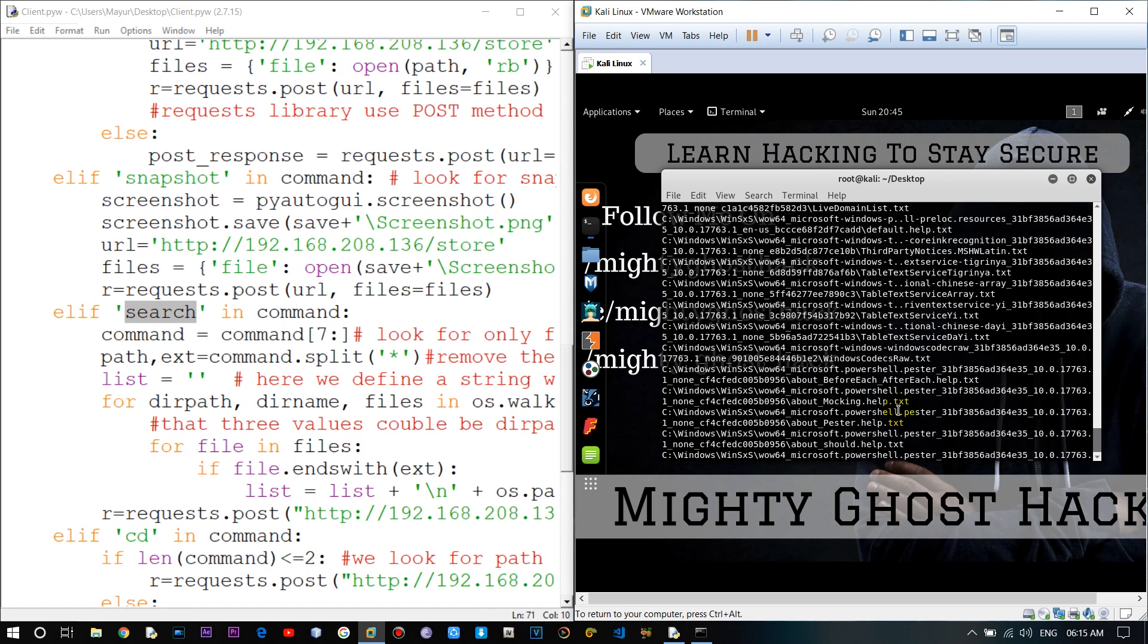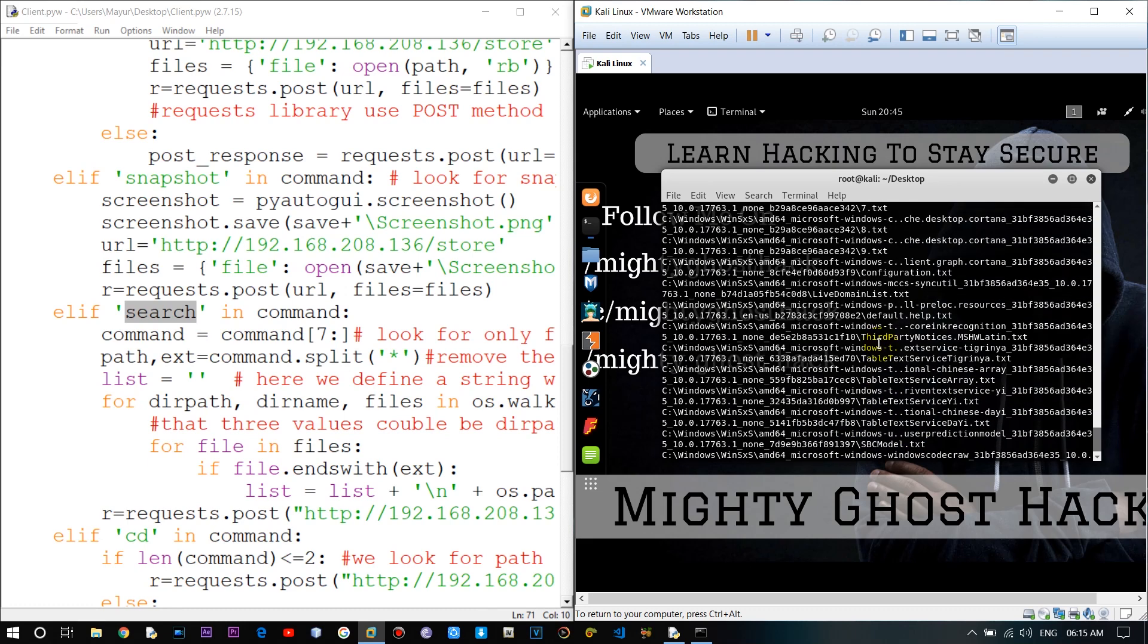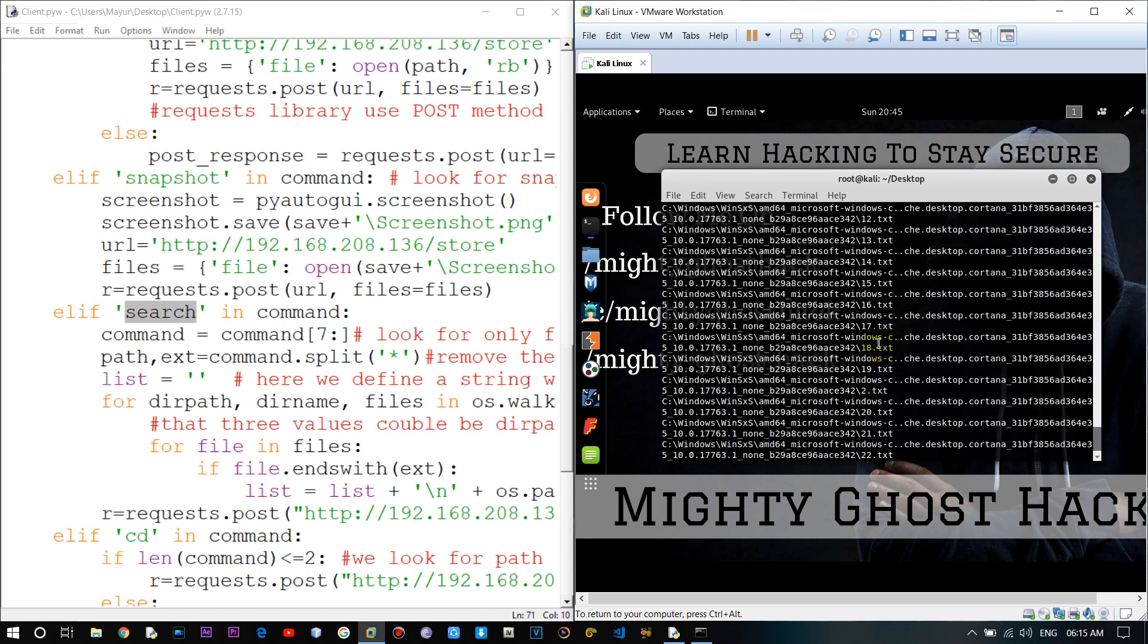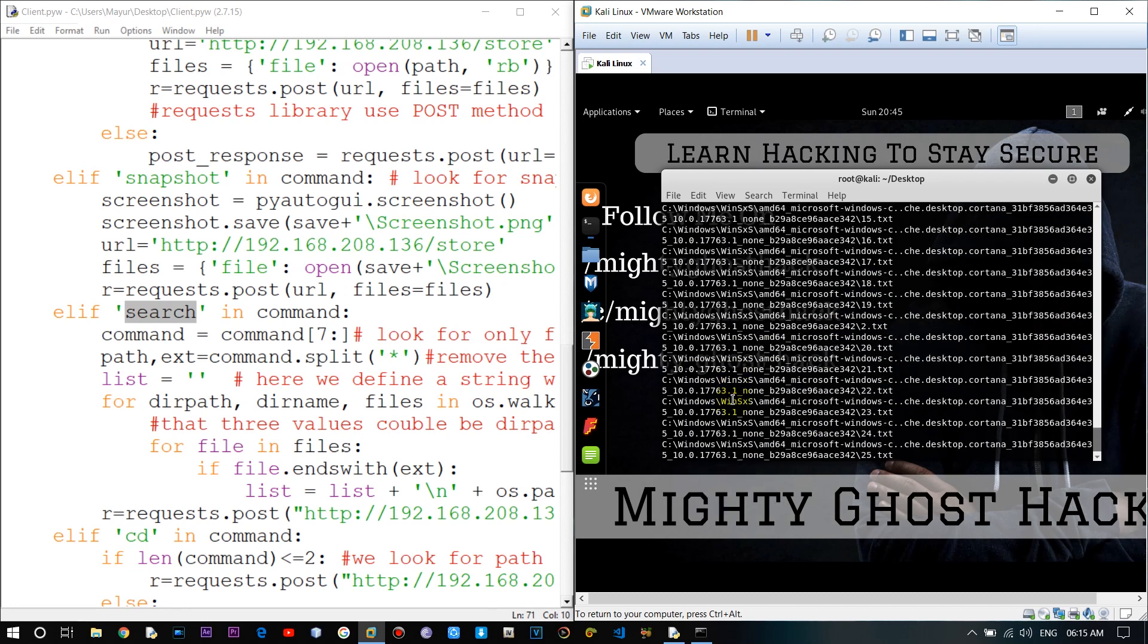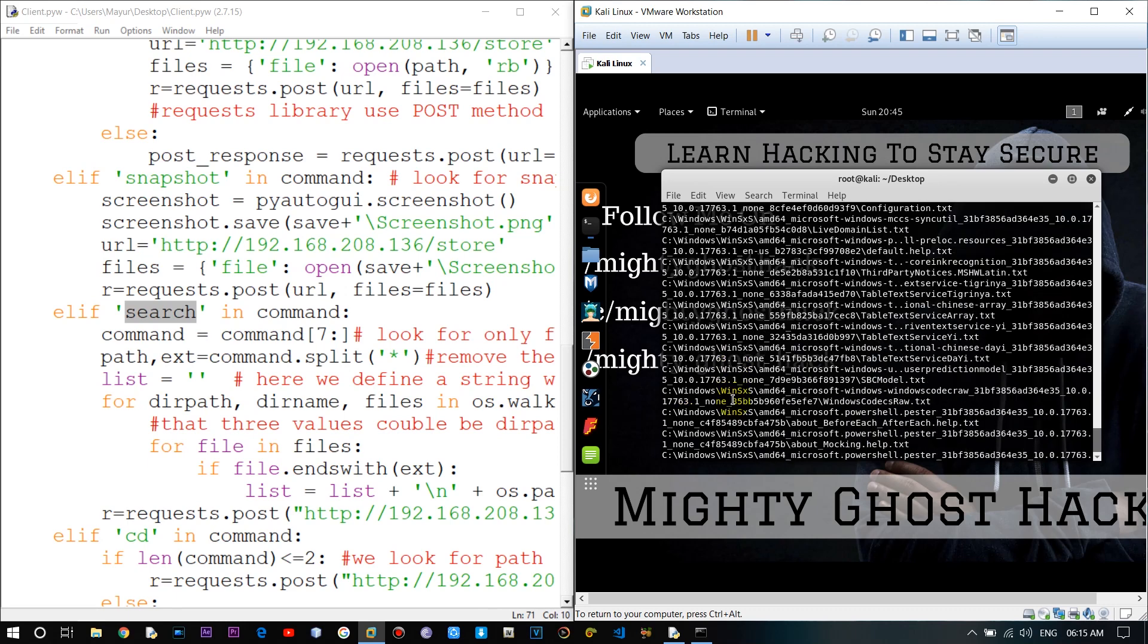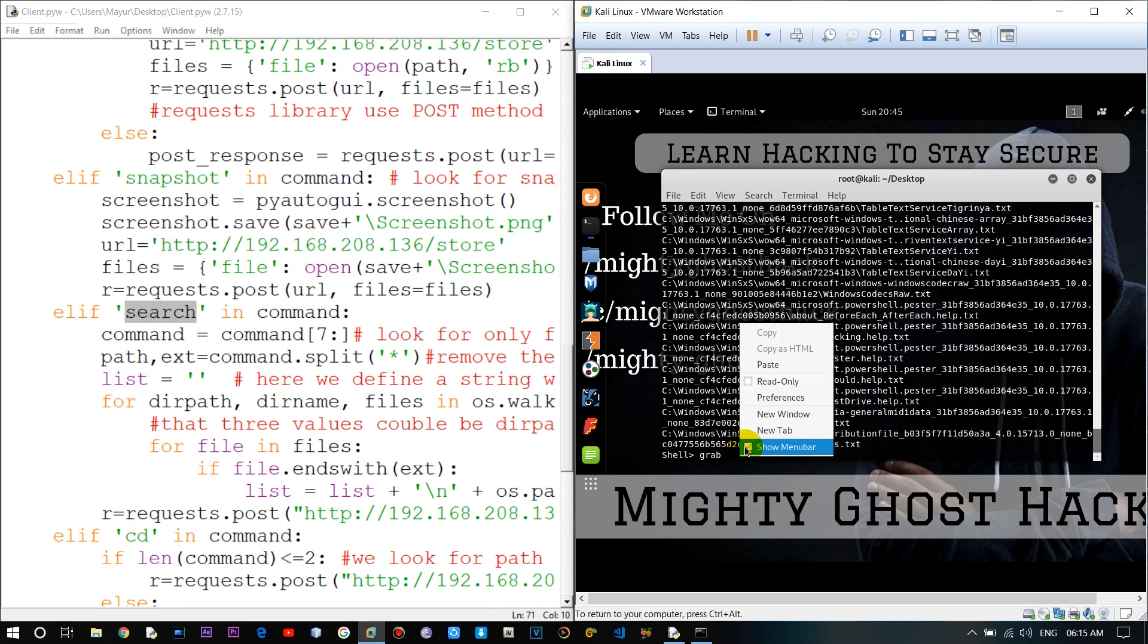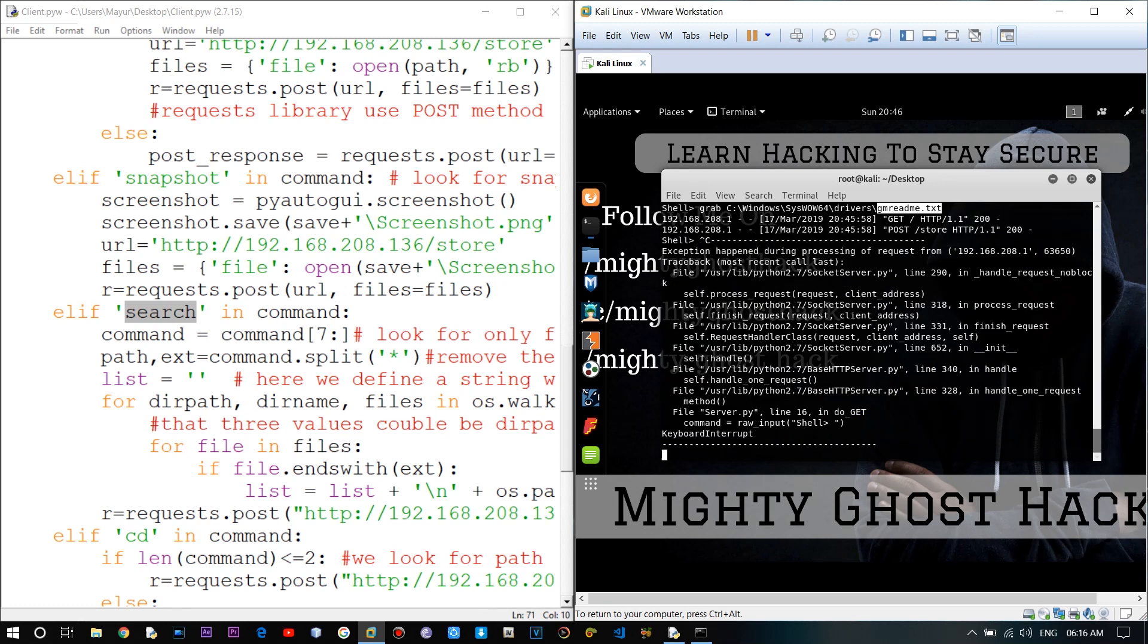Alright here you can see all the text files which exist in the path which is mentioned. You can also grab those file by grab command. For that let me copy file name as well as the path. Here mistakenly I enter the control plus C command, which led to exits the command. Let me run it again.